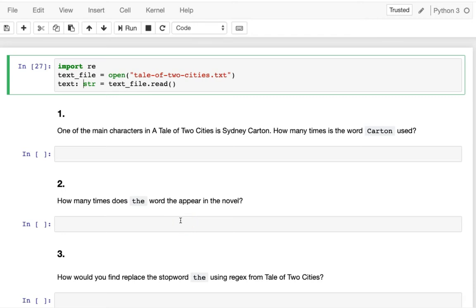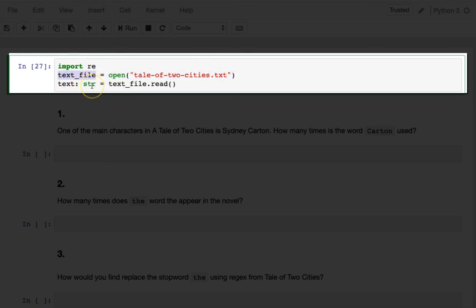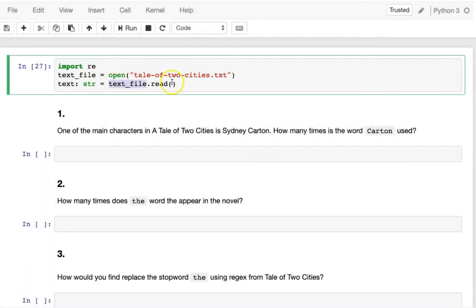This video walks through the regex exercises from lecture one, two, and three, as well as four and five which are challenge problems we didn't get to. First we import `re` to access Python's regex functions. Then we open an IO wrapper for 'Tale of Two Cities.txt' — nothing is read into memory yet. We call the read function to load all file contents into a string variable called text.